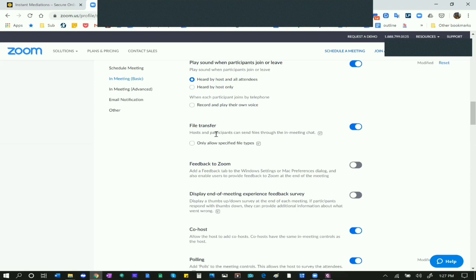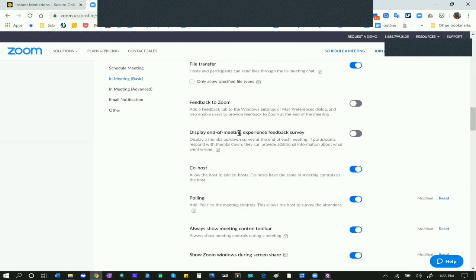File transfer is very important - without it you may be stuck with just emailing or screen sharing. You want to be able to quickly and efficiently exchange documented information: photographs, paychecks, calendars, anything parties might need to share. I always have that on. Allow Only Specified File Types - no, I want to be able to share PDFs, Word documents, images, and more. If people abuse the privilege, tell them to stop or remove them, but set your ground rules up front.